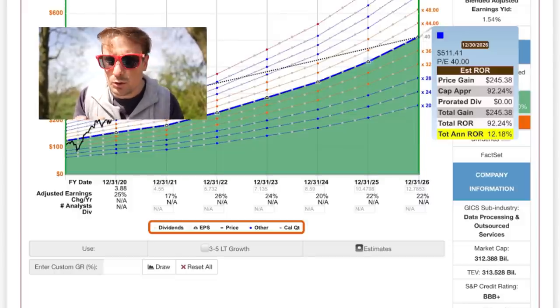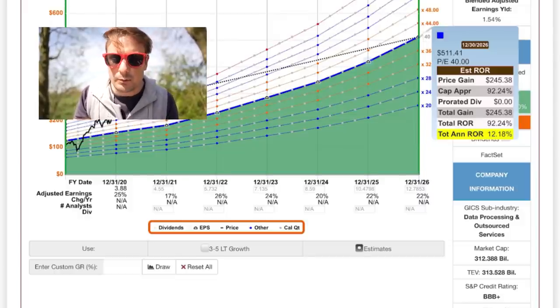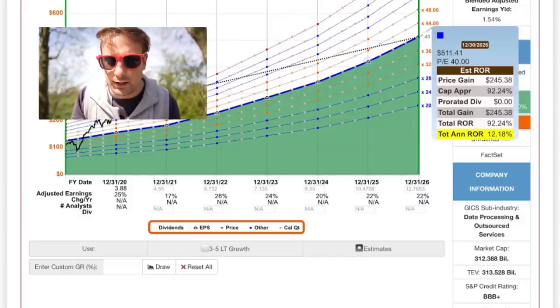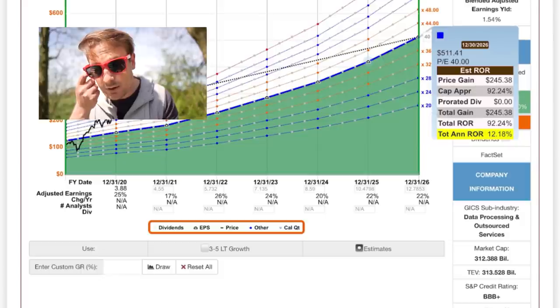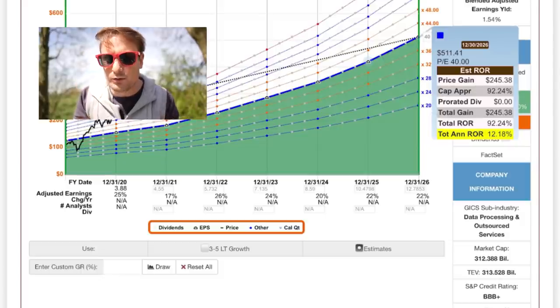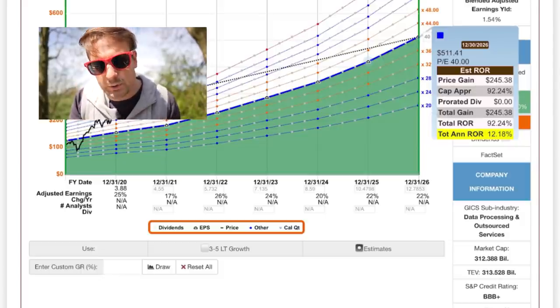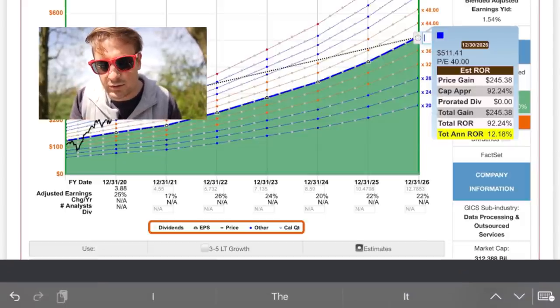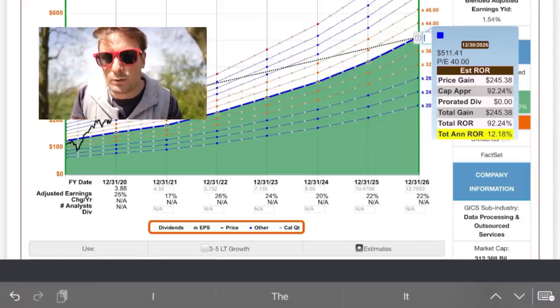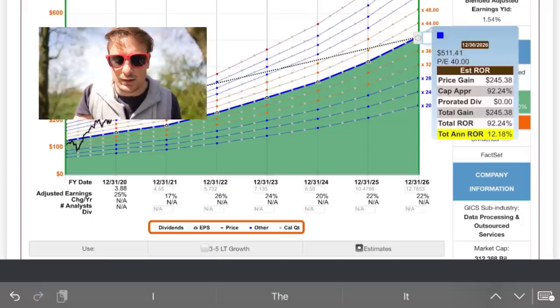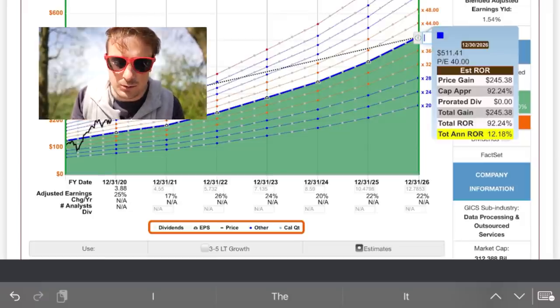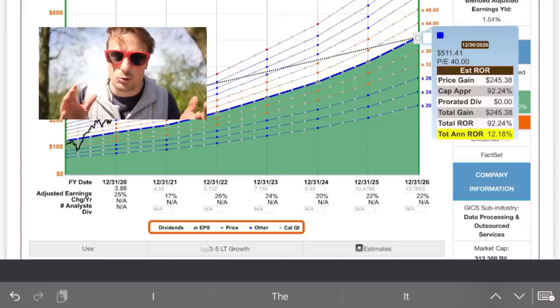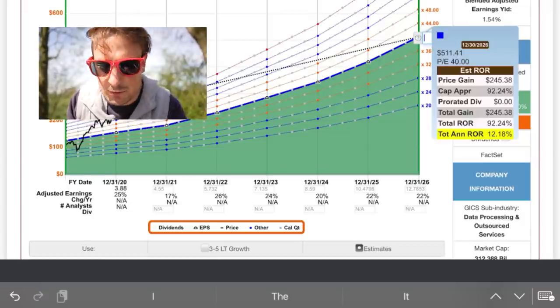That's up from around a $250 mark, which it's at right now. That's a capital appreciation of 92% and a total annual return of 12% year on year. That's a very good return. That's an extremely good return.